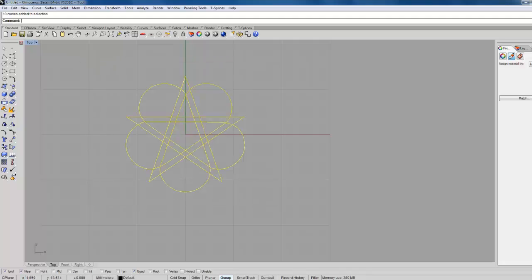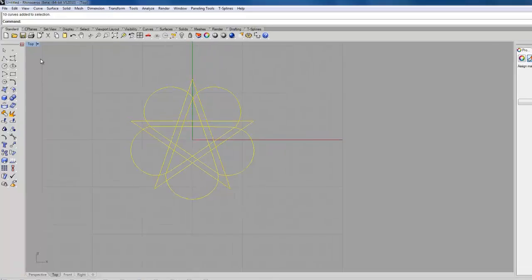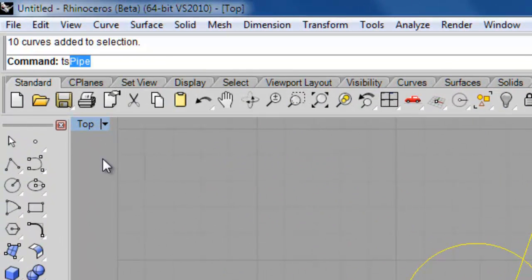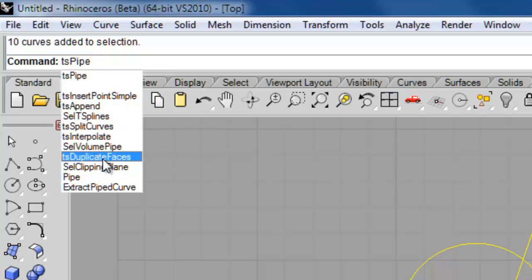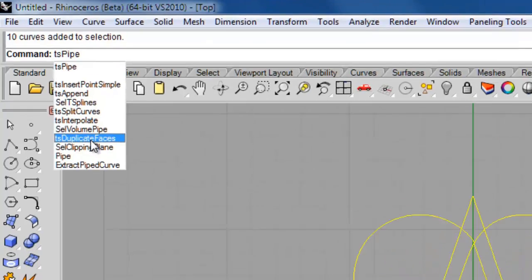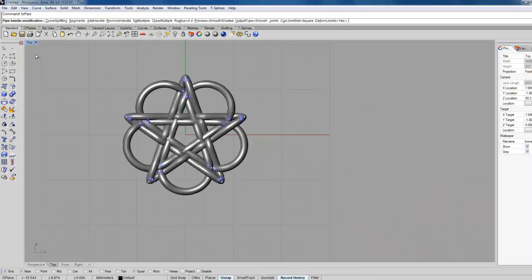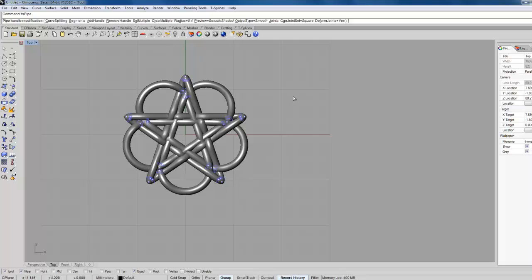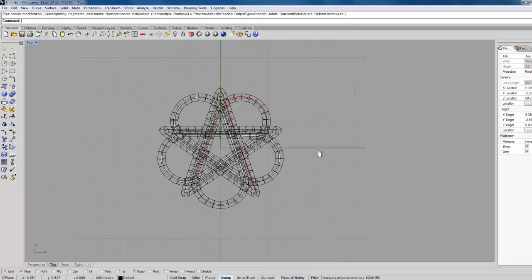If we select that, record history again, and then T-spline pipe. You've got to make sure that your output type is smooth, because if you don't it'll break the history when you change it into smooth mode for some reason. But if you output it as smooth, then you can go into it. We can accept that there.